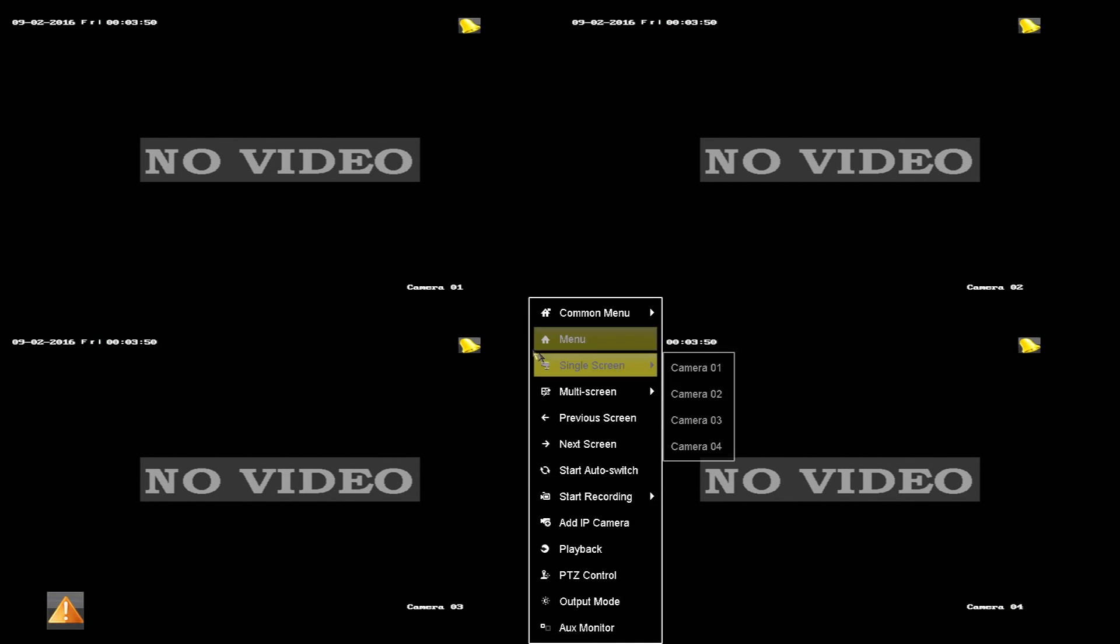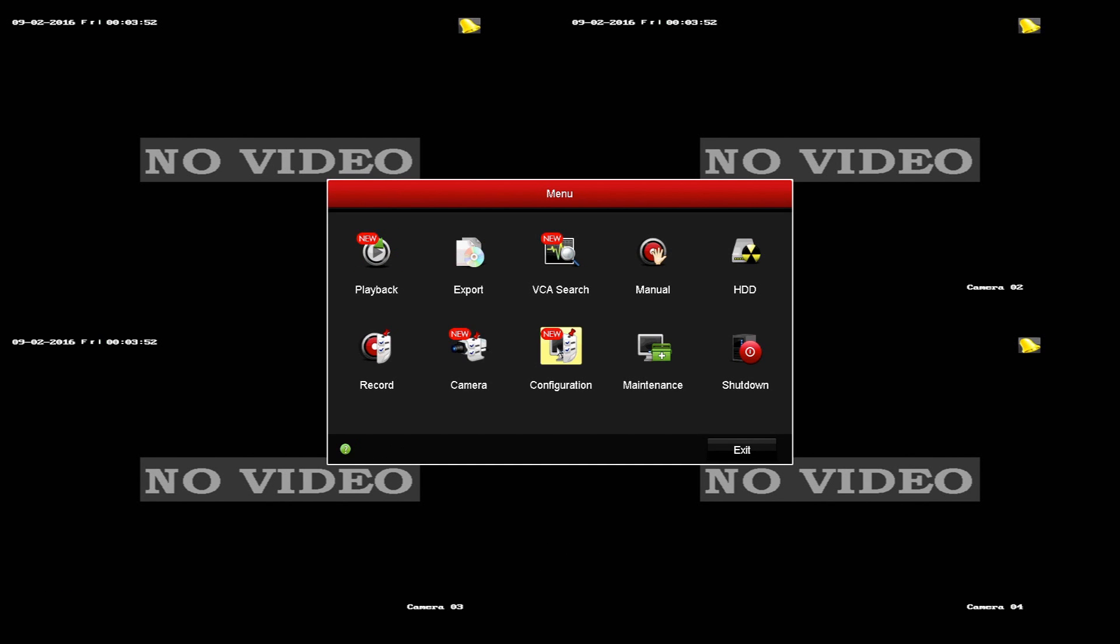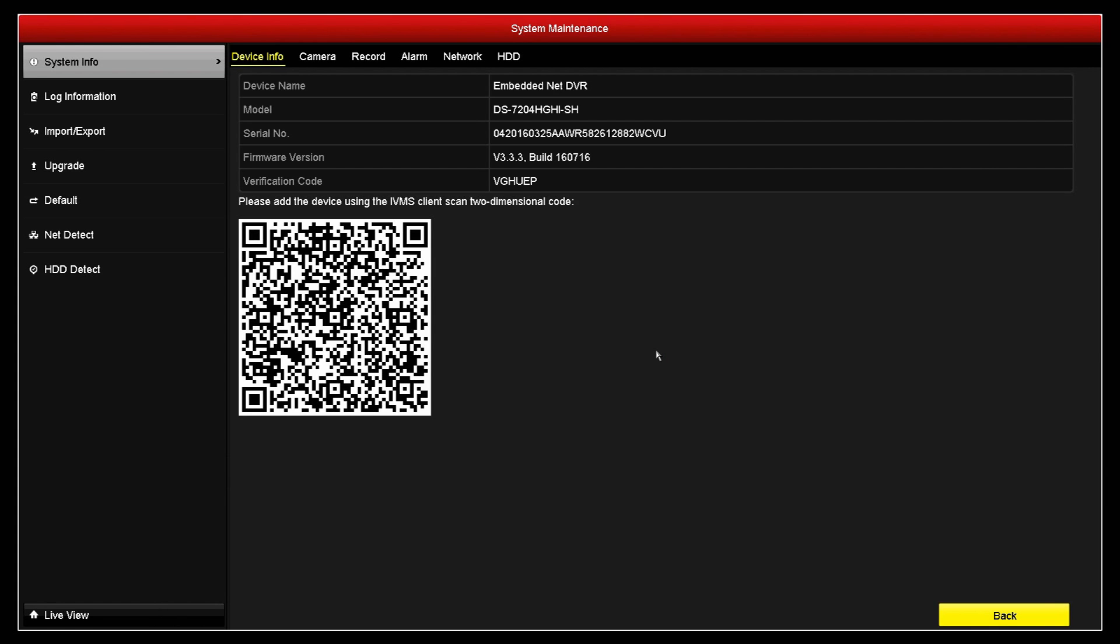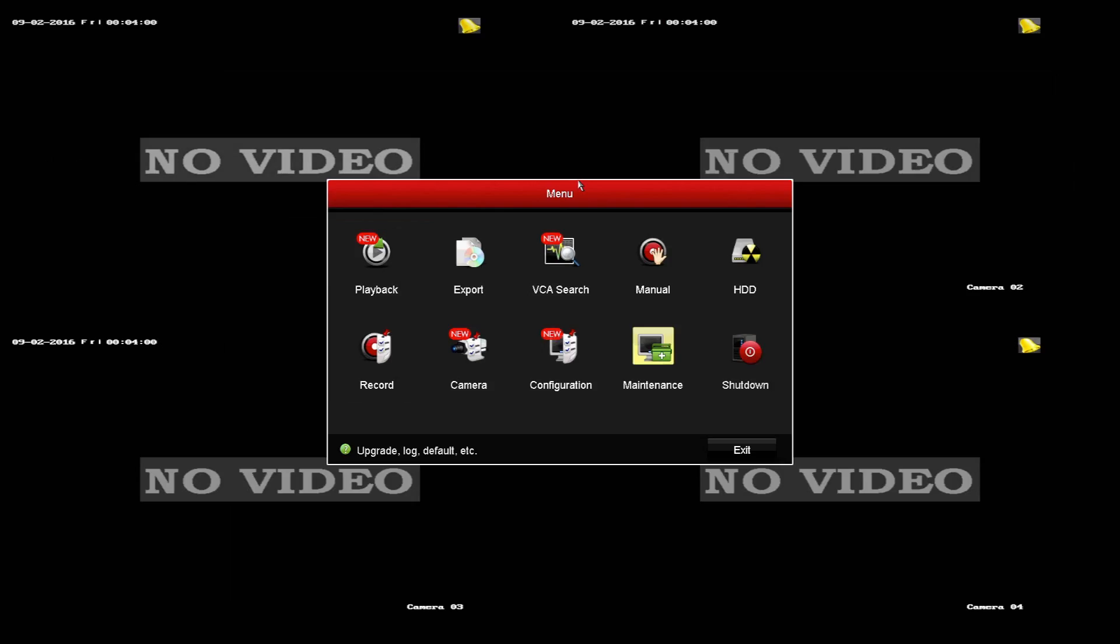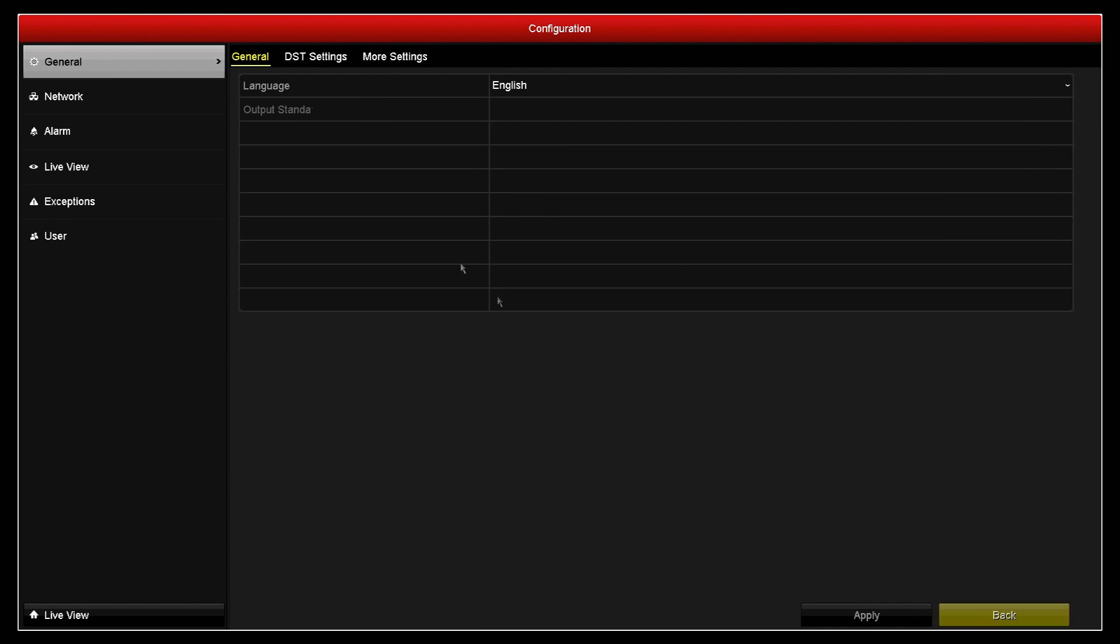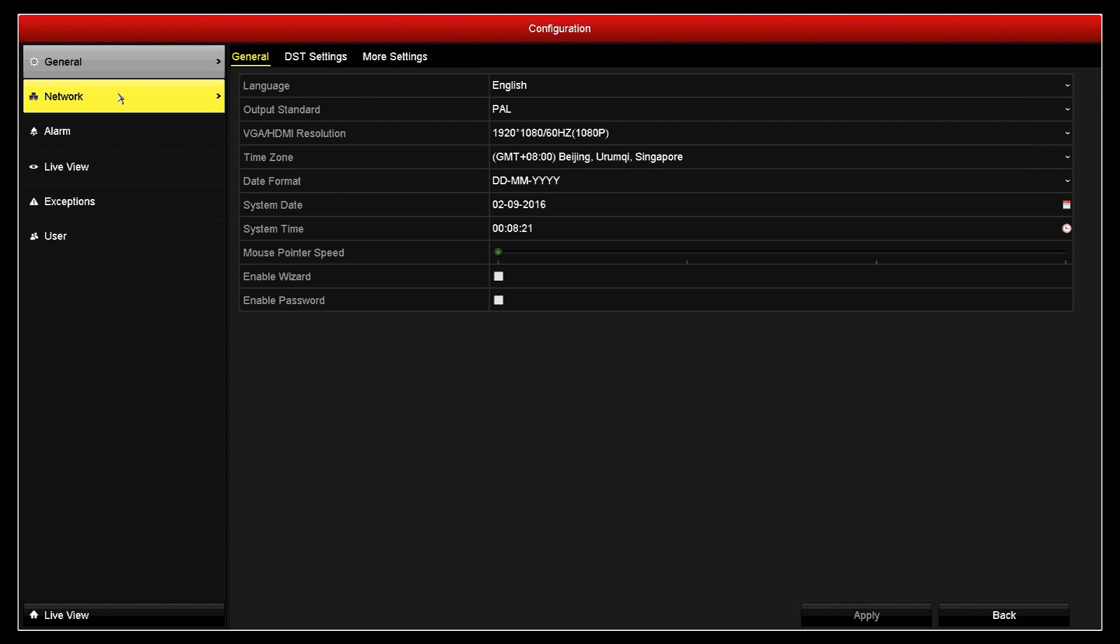Once your DVR is rebooted, you can go back into the menus on the DVR, and now you'll see the firmware version when we go into maintenance is version 3.3.3. So now the DVR will work again with sending the email notifications using your Gmail account. So we're going to go into the configuration menu, go into network, and then go into email.